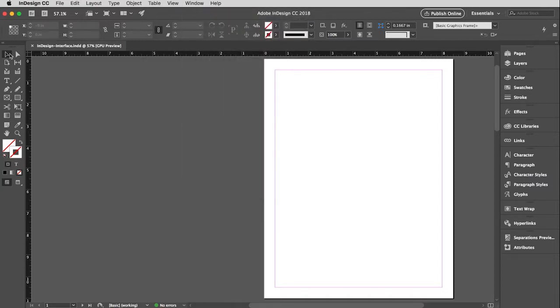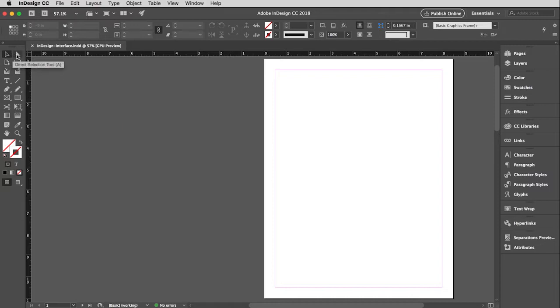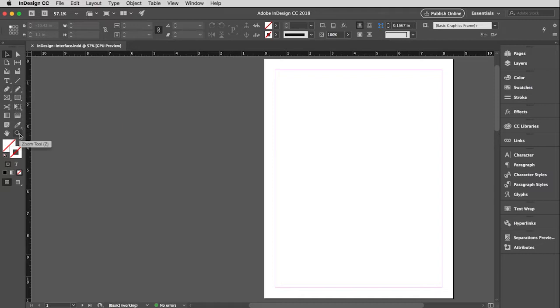But here are all the tools. And you will recognize the black arrow tool or the selection tool, the white arrow tool, the direct selection tool. And you will notice that here is the type tool. Here is the pen tool. Here is the magnifying tool, the eyedropper tool, the hand tool for moving around. So in other words, a whole lot of tools that you already know how to use. So that will be nice as you're going through this program.